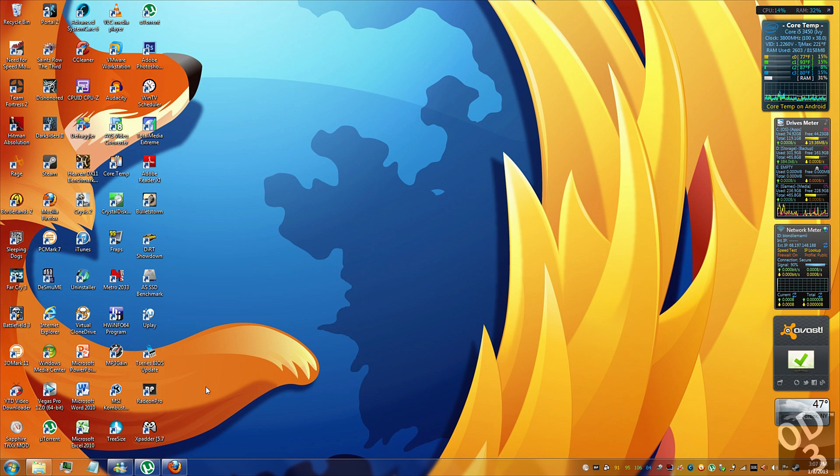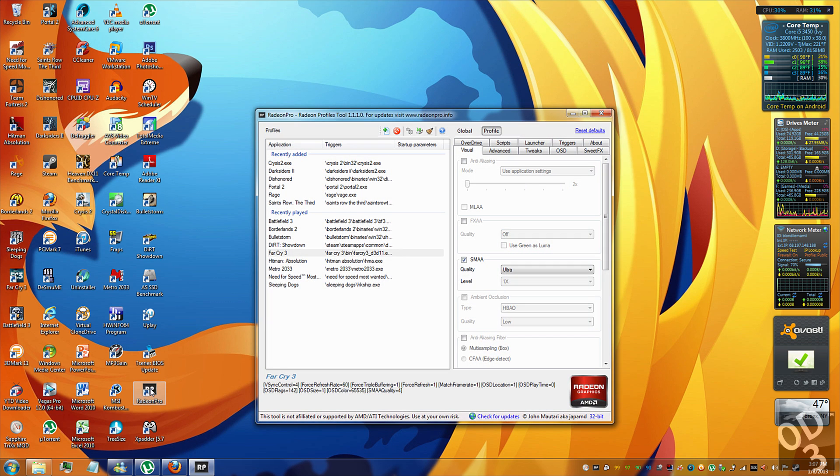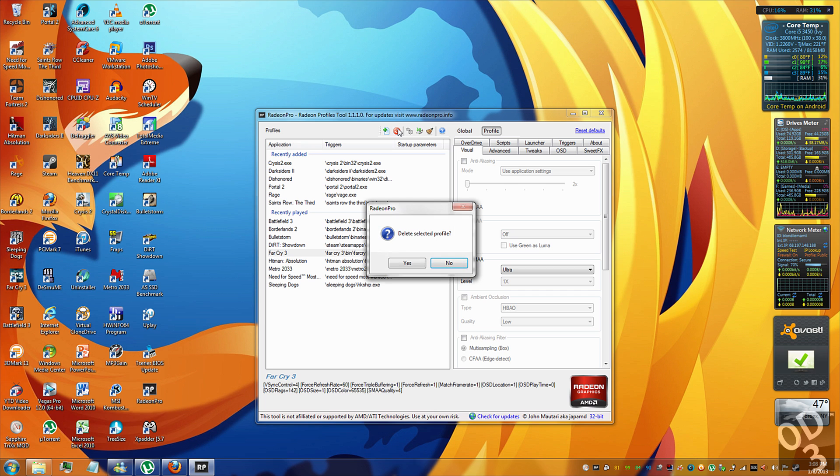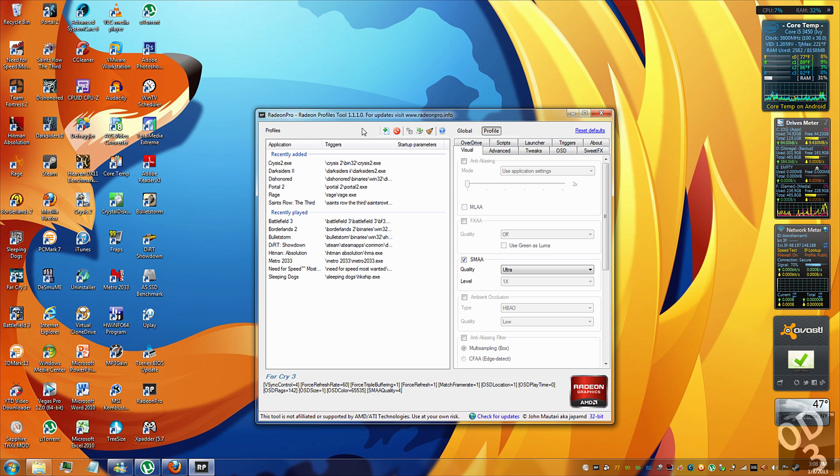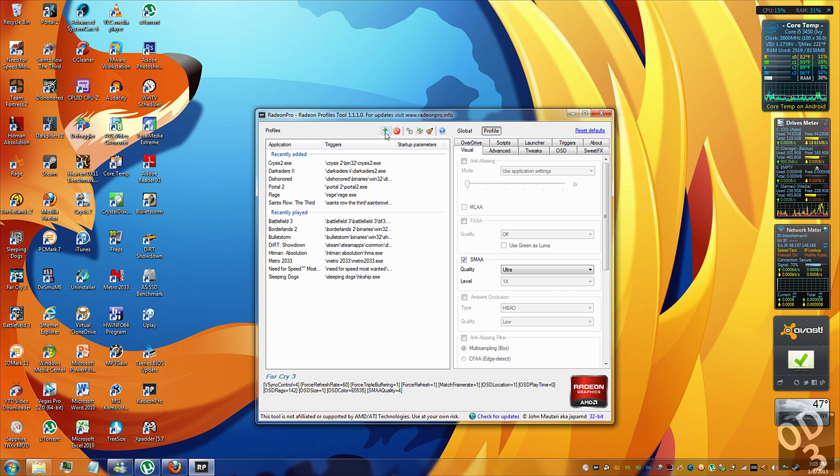So the first thing we're going to do here is we're going to launch Radeon Pro. Let me delete this profile so I can show you guys how you can do this from the start. This whole entire tutorial is going to be based around Far Cry 3. So I'm going to show you guys the frame rate increases that you can have by using this method. The first thing you're going to do is click this button over here, which is add new profile.